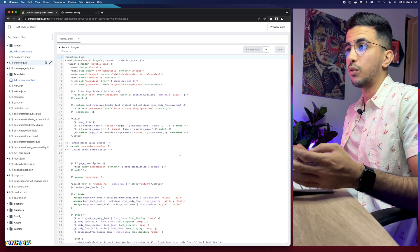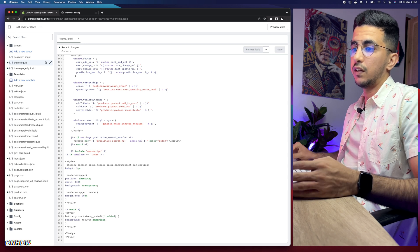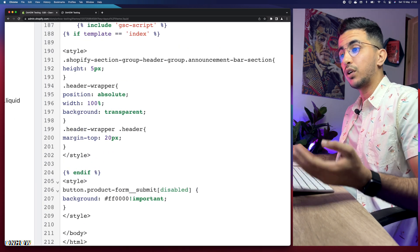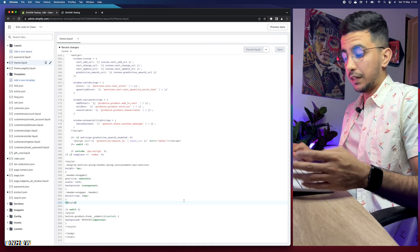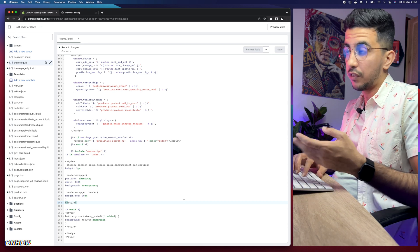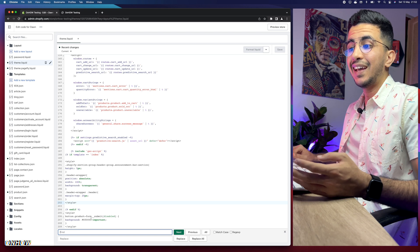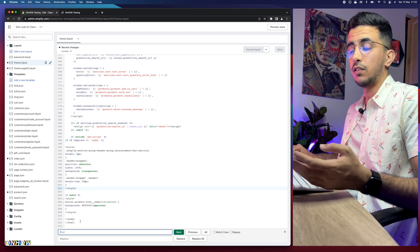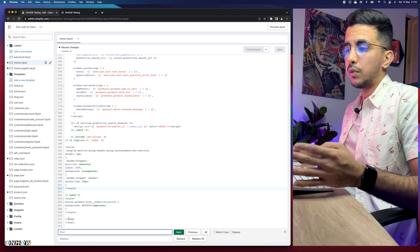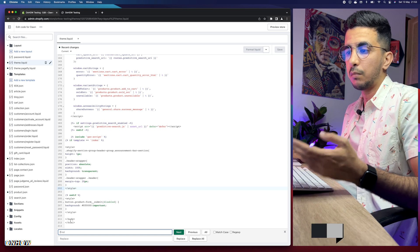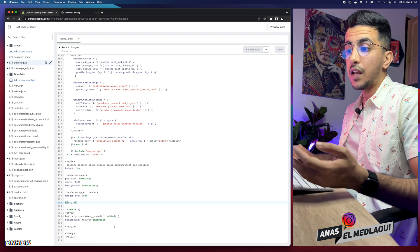Next, scroll all the way to the bottom of the page and look for the closing body tag — forward slash body. If you can't find it, use the search feature: press Ctrl+F on Windows or Command+F on Mac. A search prompt will appear at the bottom — type 'forward slash body' and it will highlight the tag in the code. You'll find it at the bottom of the file, though the location might change in future versions.